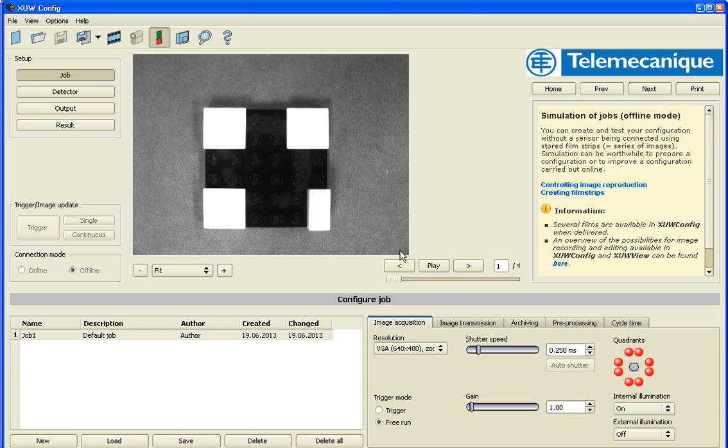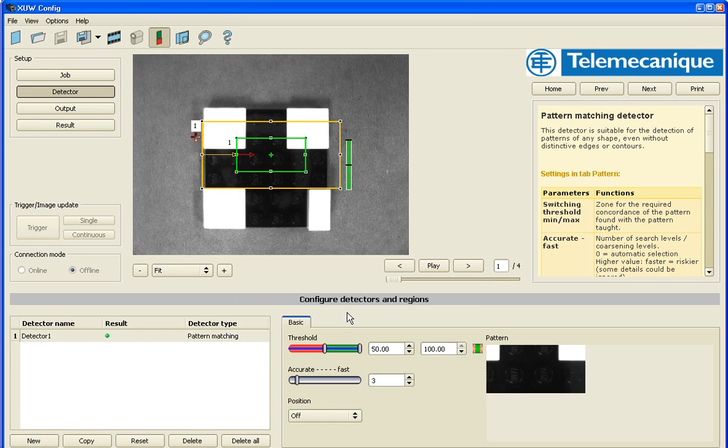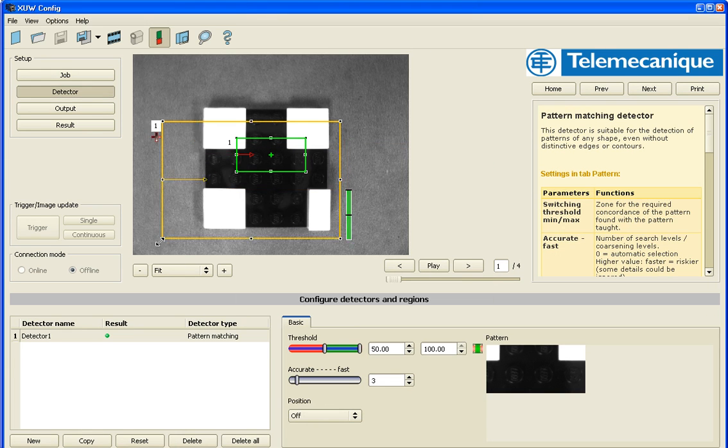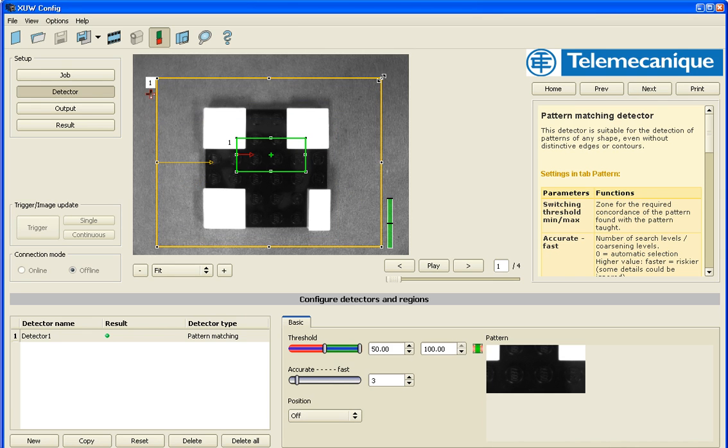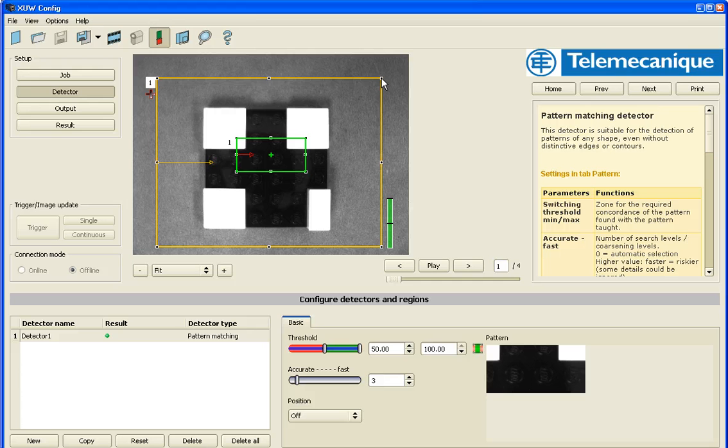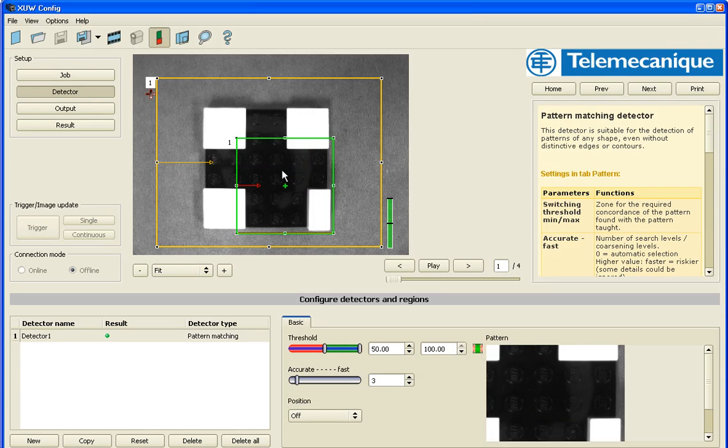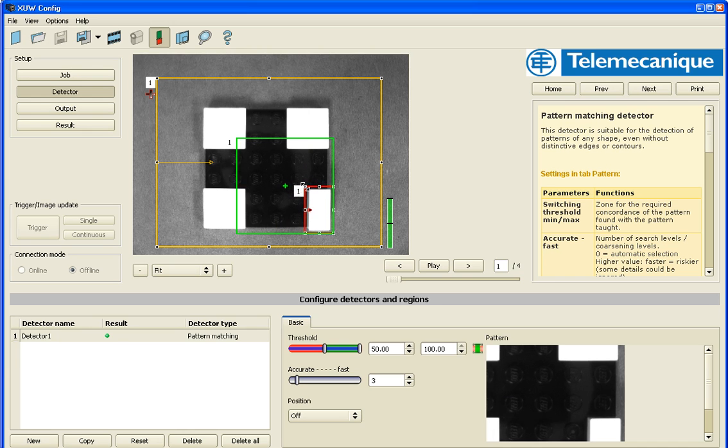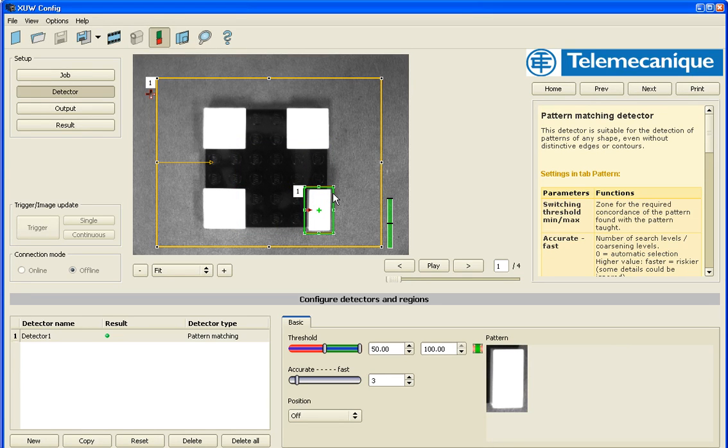So let's try to match this with the user detector for pattern matching. I'm going to have a yellow box and a green box. The yellow box is my search zone. So I'm telling the software to search inside this particular area.